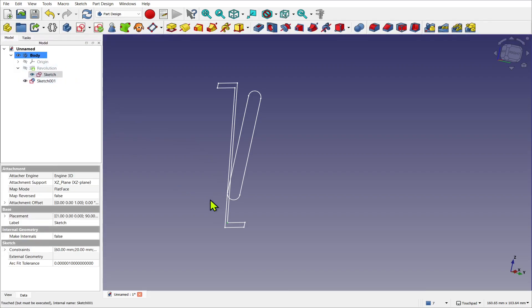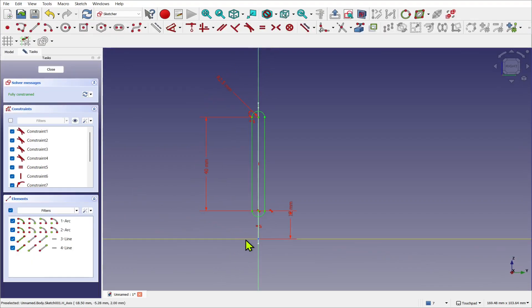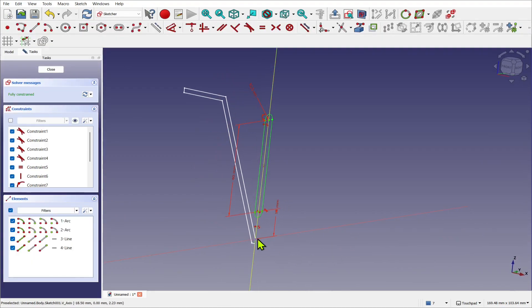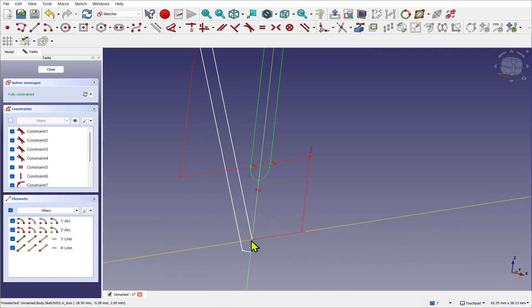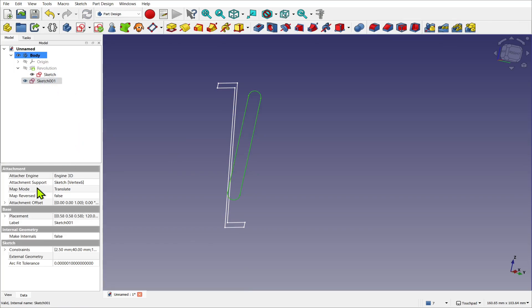And double click the sketch, the origin you see now is at that vertex. So we can see the origin there. Let's close that and come back into our last sketch and come back to the map mode.